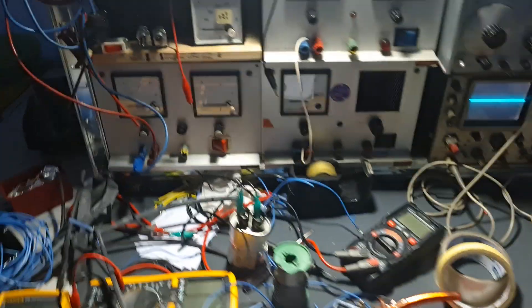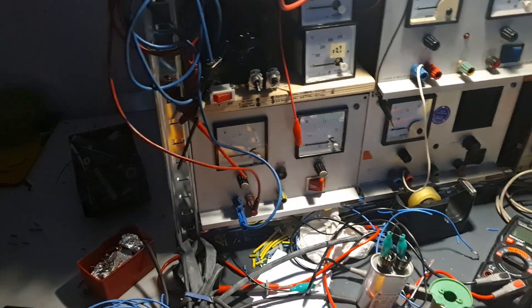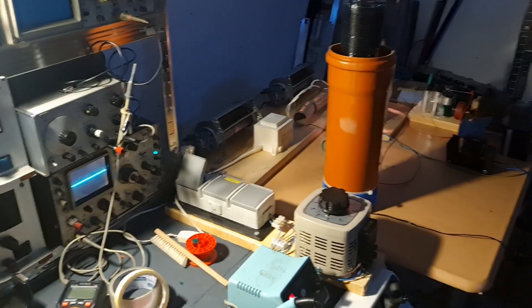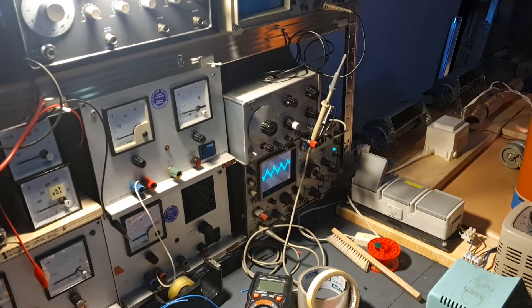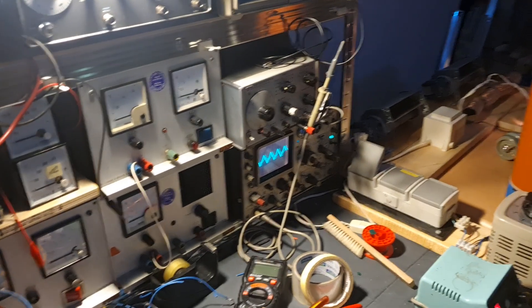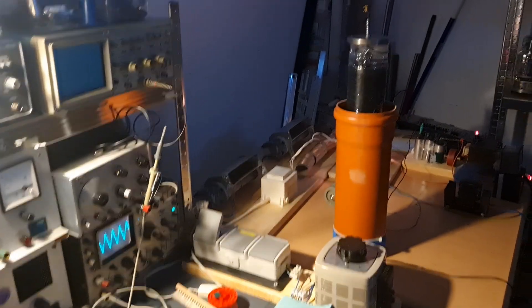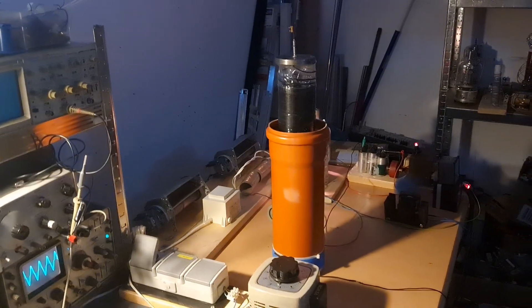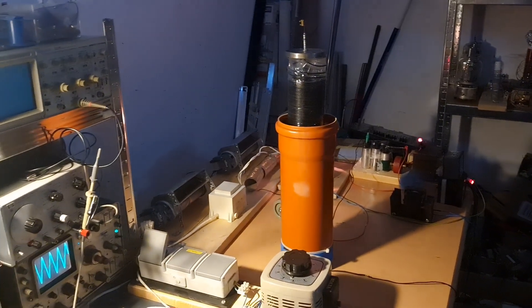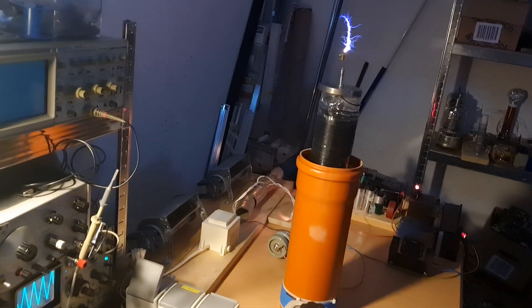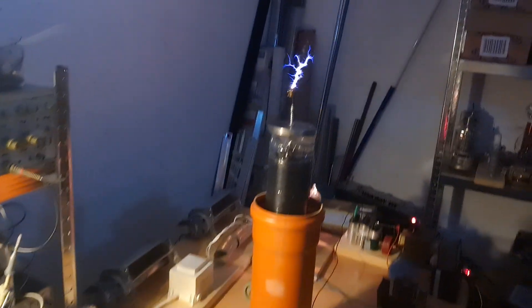So the variac is on zero. Turn it on. Now we ramp it up. You can see the scope screen displays a beautiful sine wave. Let's ramp it up. The cooling fans are kicking in at about 160 on the variac.